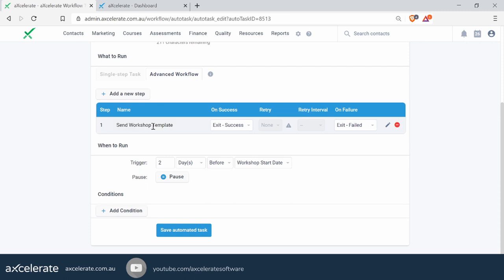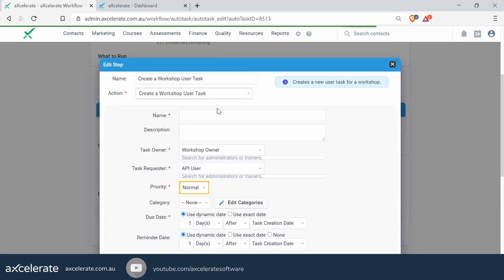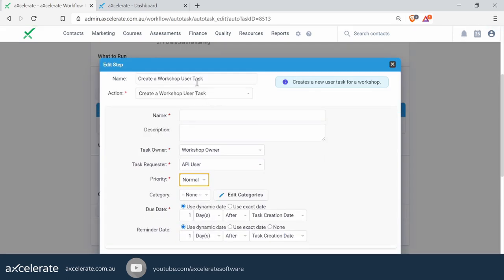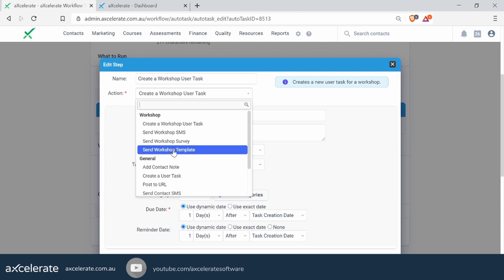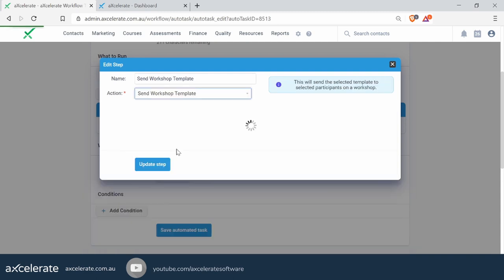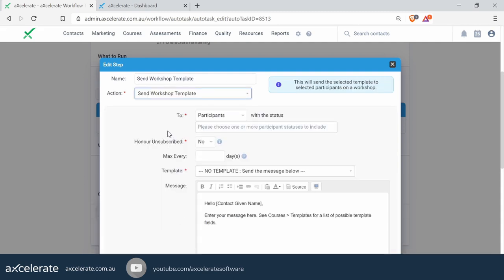On this page, you can see the settings you've already set up for students. If we're going to add one for the trainer, we simply add a new step. With the action, just ensure that it is set to the same action as the students — which is 'Send Workshop Template'. We might also want to rename this step to make mention that it's meant to go to the trainers.